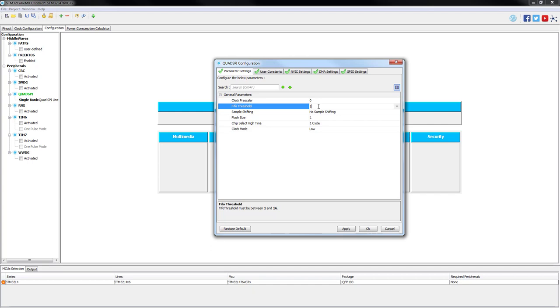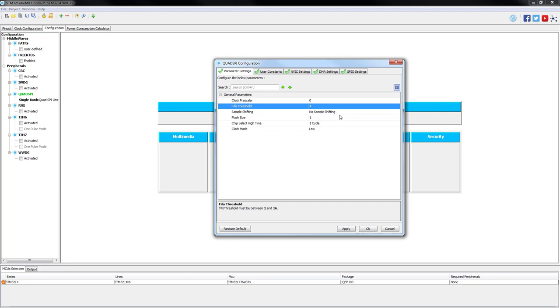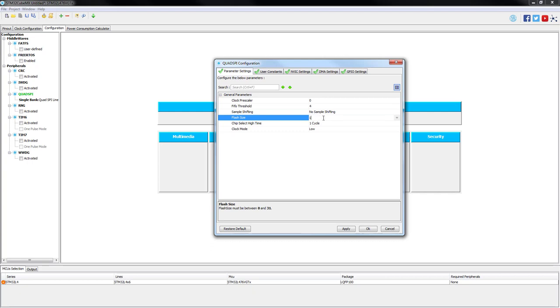Next, FIFO threshold which will be set to four. This parameter specifies when the FTF flag is set. In this case, the flag is set as soon as there are five or more free bytes available to be written on the FIFO. Let's keep sample shifting as default: no sample shifting. Using this feature highly depends on the PCB. It allows the data to be sampled later in order to account for the external signal delays.